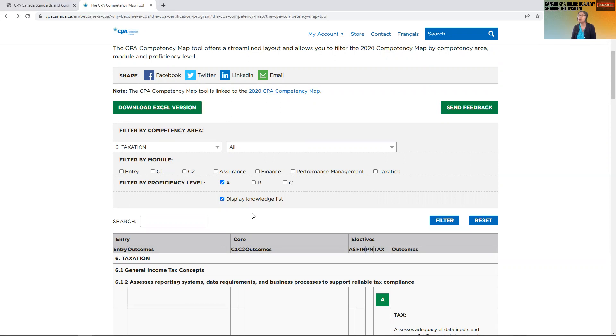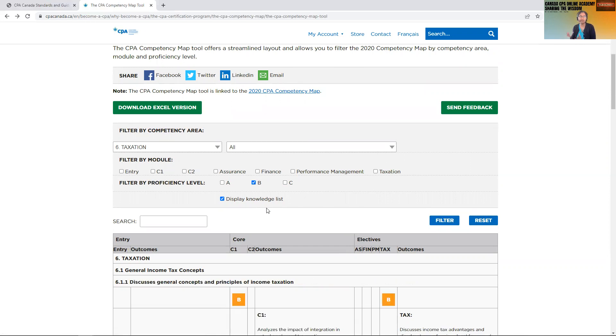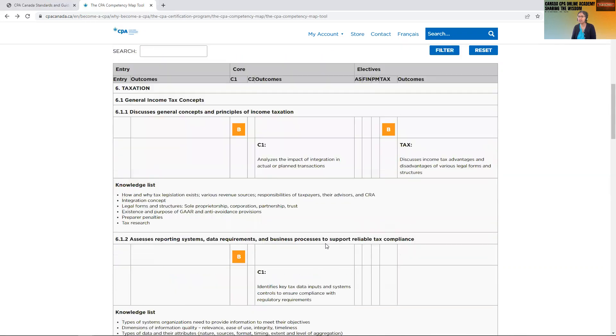But if you have other, like say if you have assurance as your day two depth selection, then there aren't many topics that are at A. What I'm trying to say is tax is not as scary as it looks.